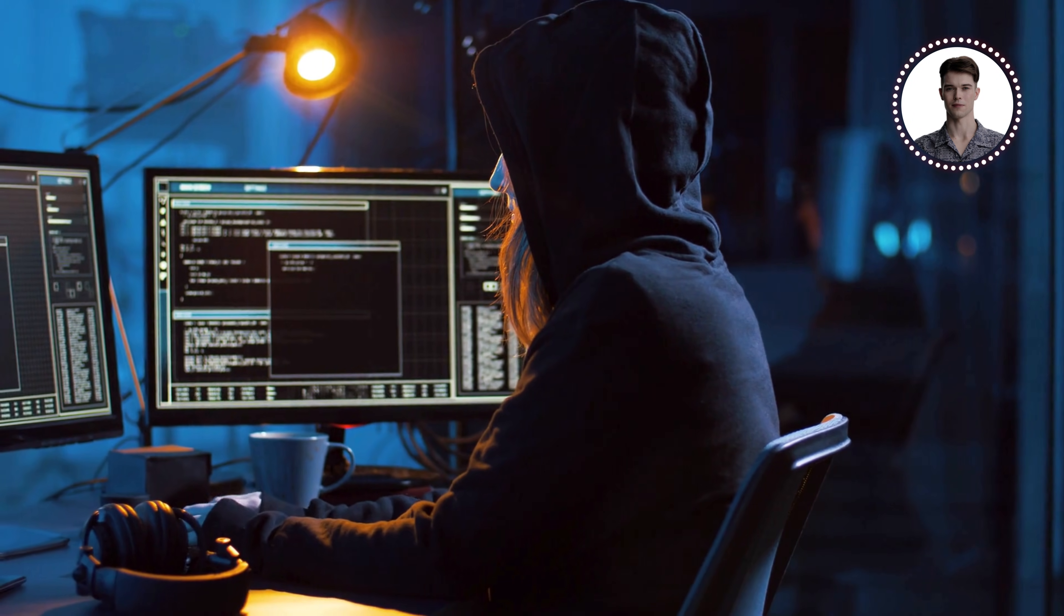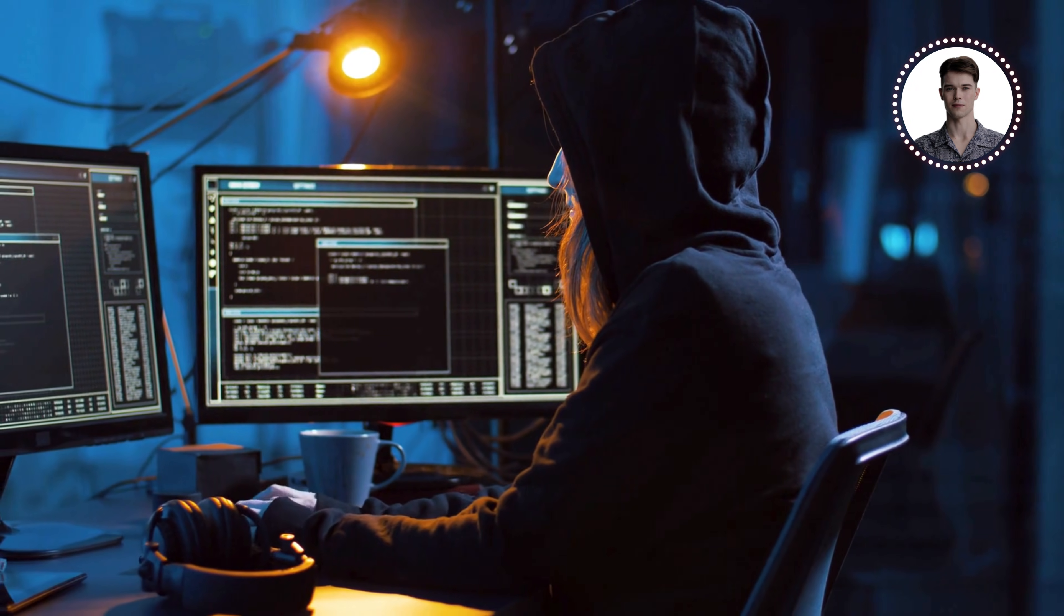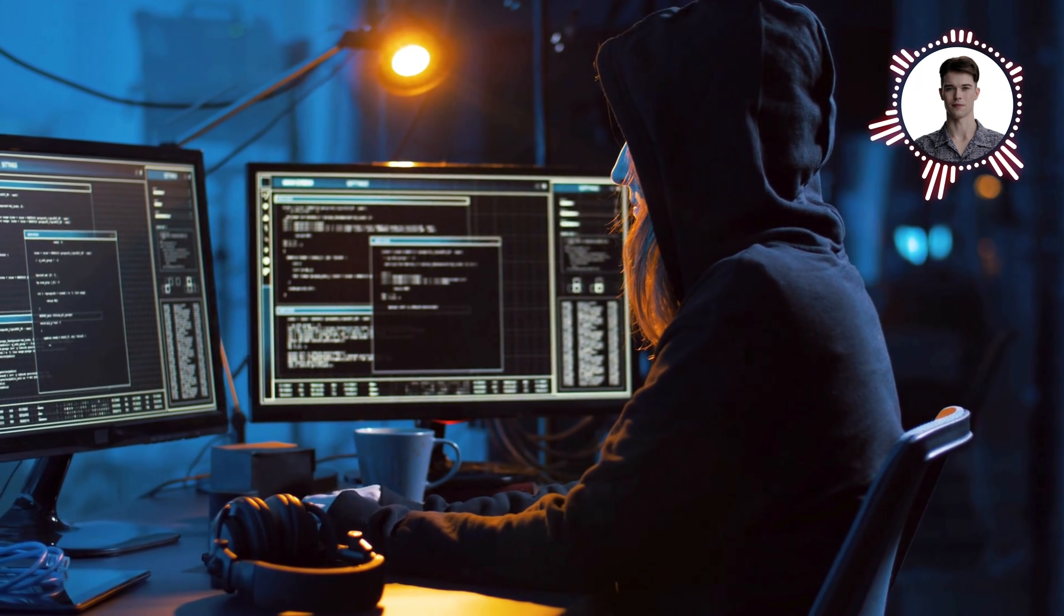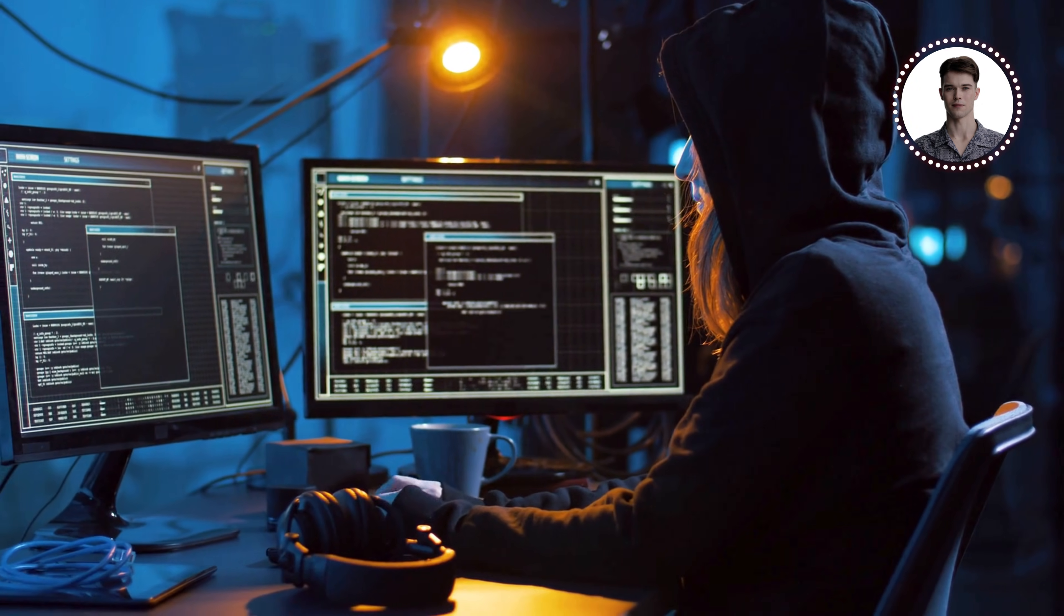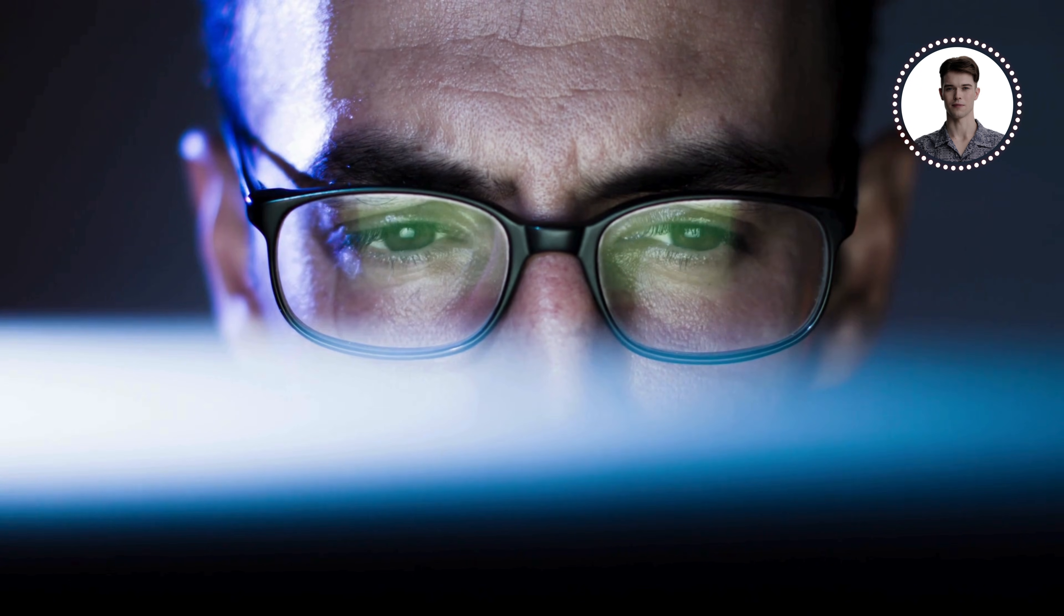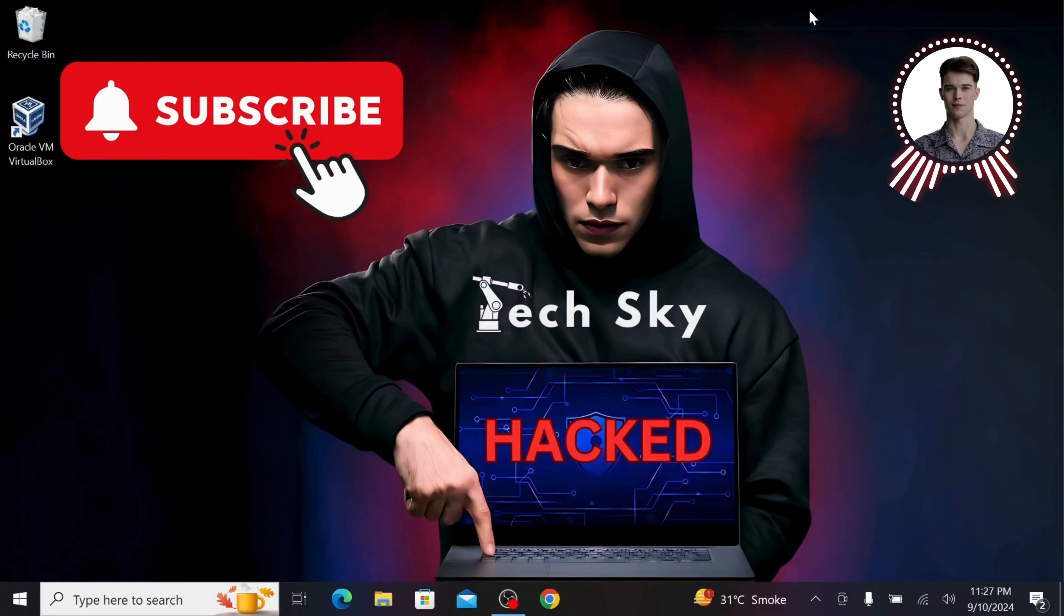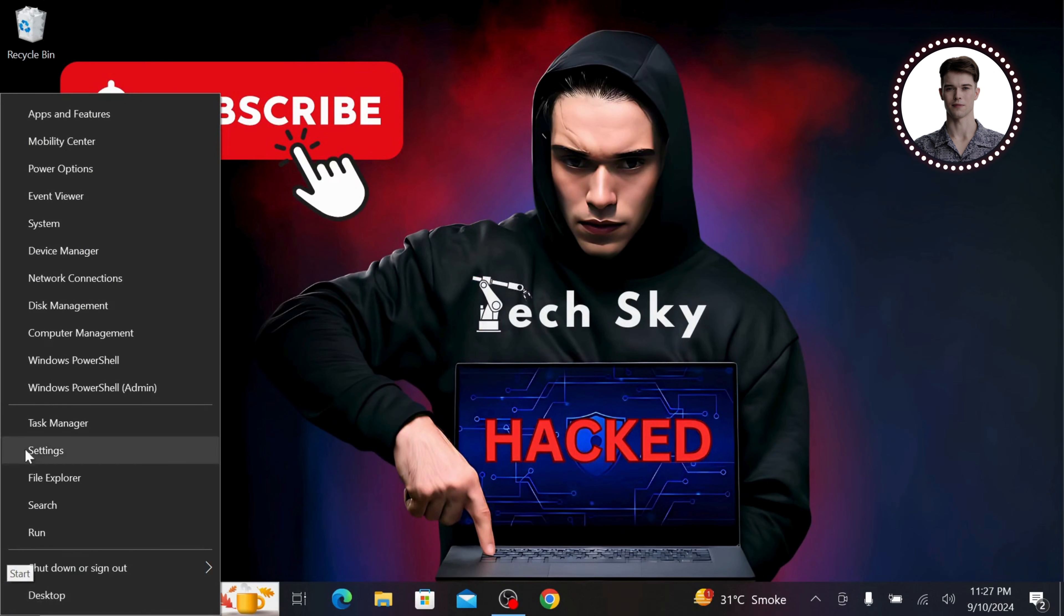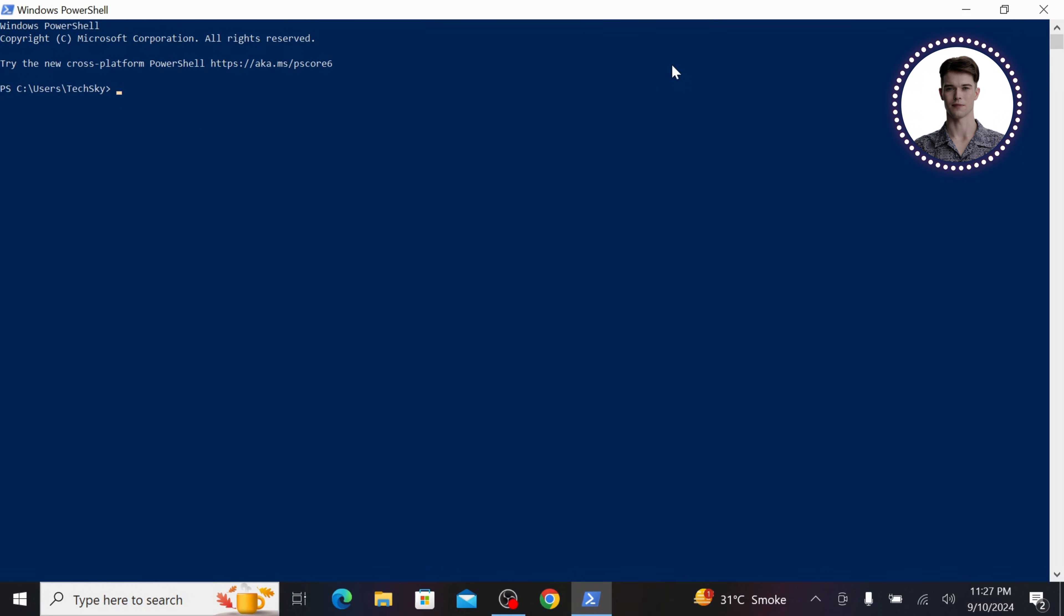To demonstrate this attack, we're going to need two machines: a Windows PC as our target and a Kali Linux system as our attacker. Let's start with our Windows machine. First, we need to gather some information about our network. On the Windows PC, open up PowerShell. You can do this by right-clicking the Start menu and selecting Windows PowerShell.